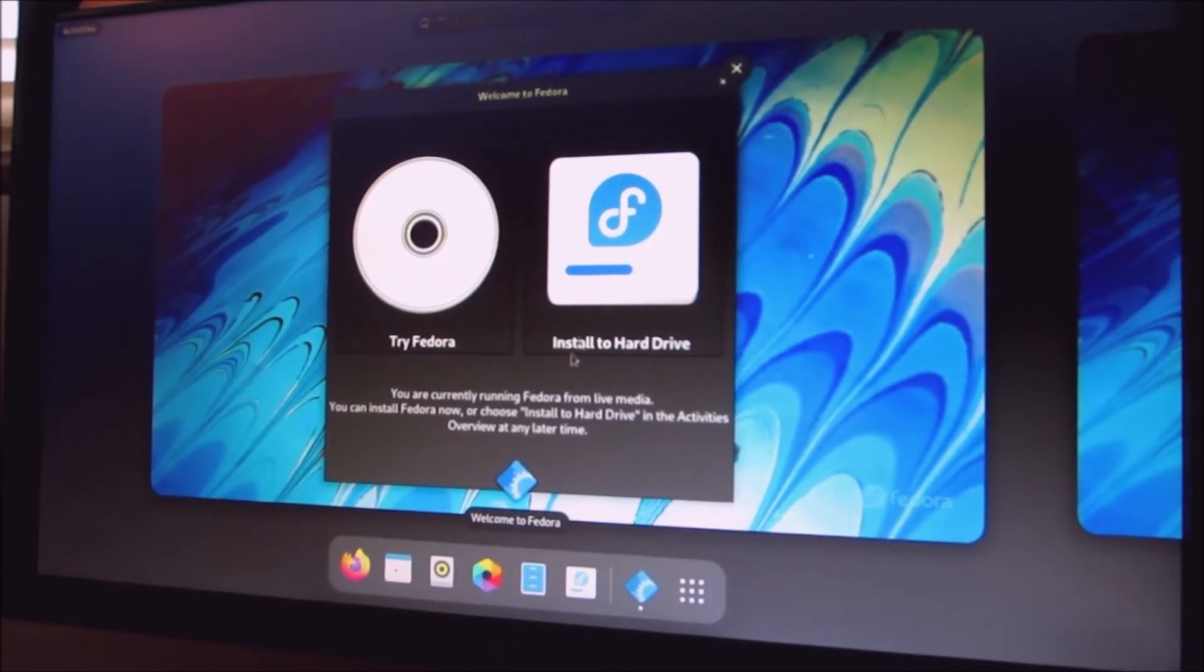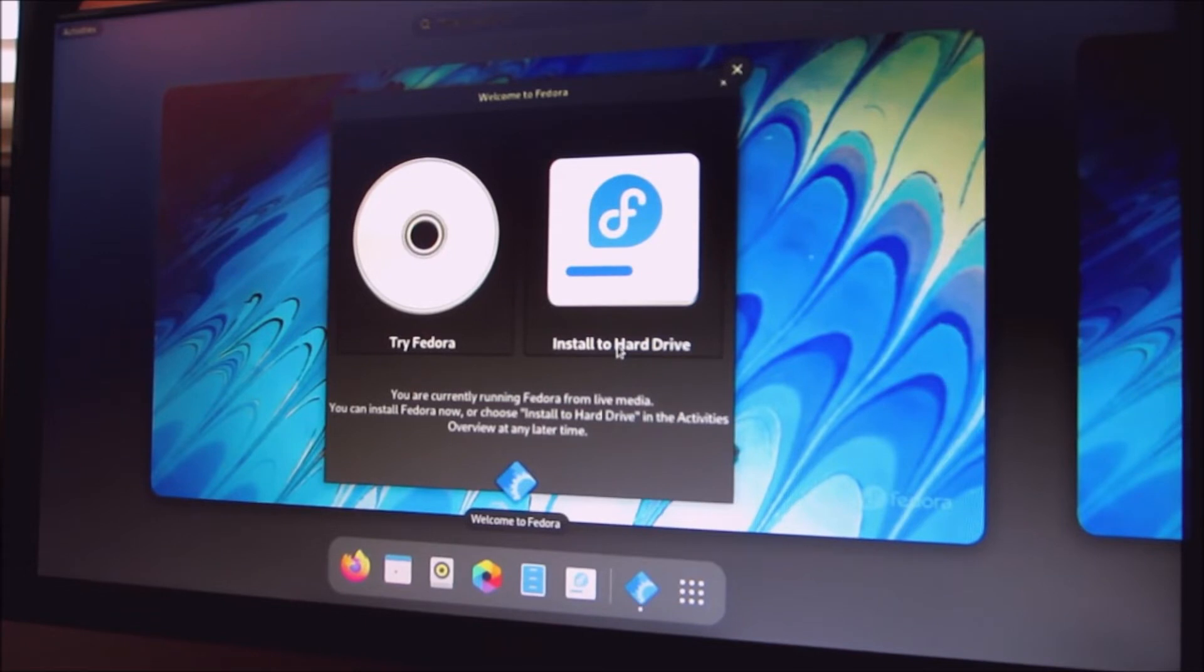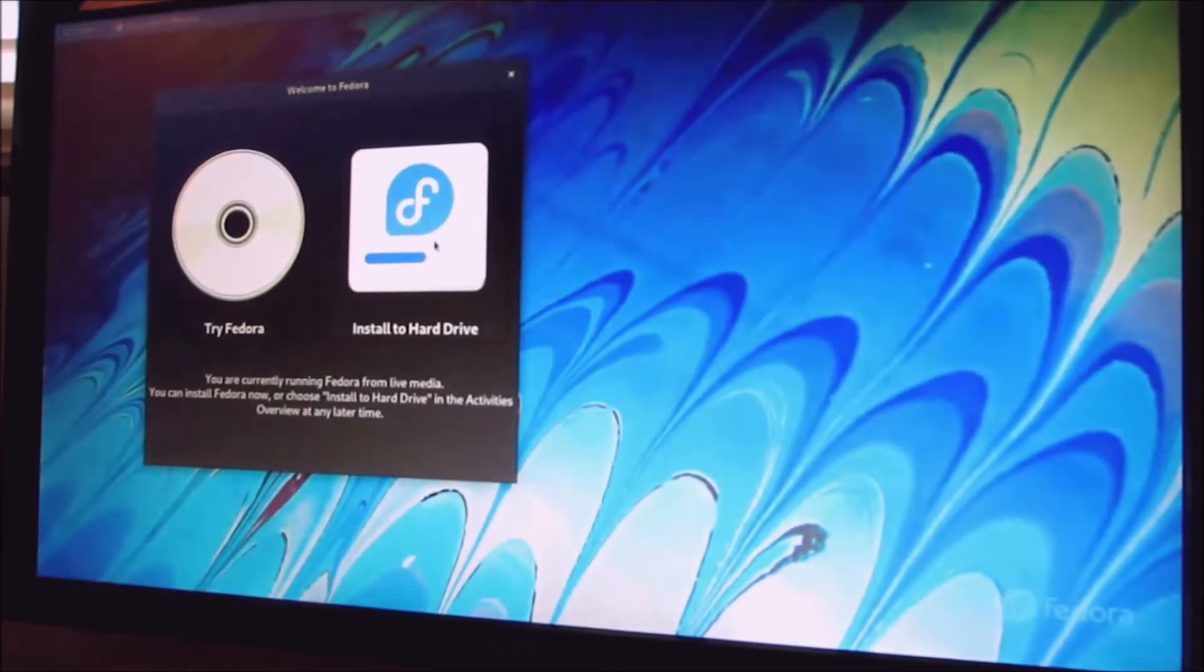We're going to try without installing right now, I'm going to try.